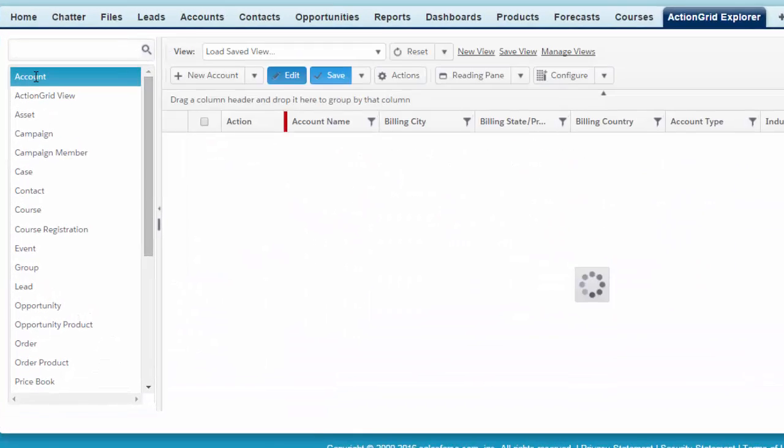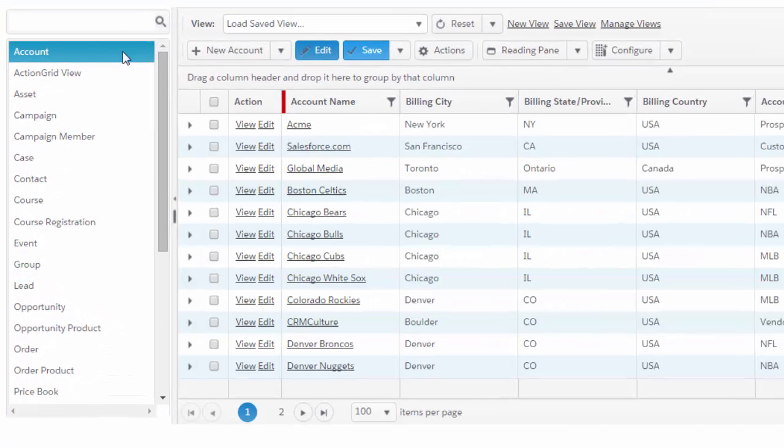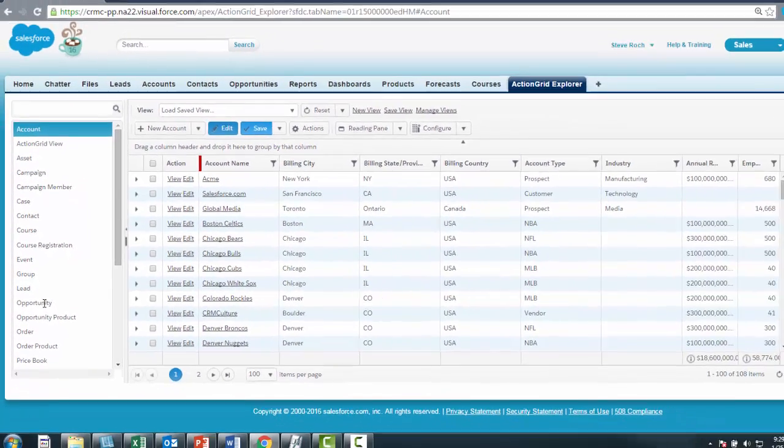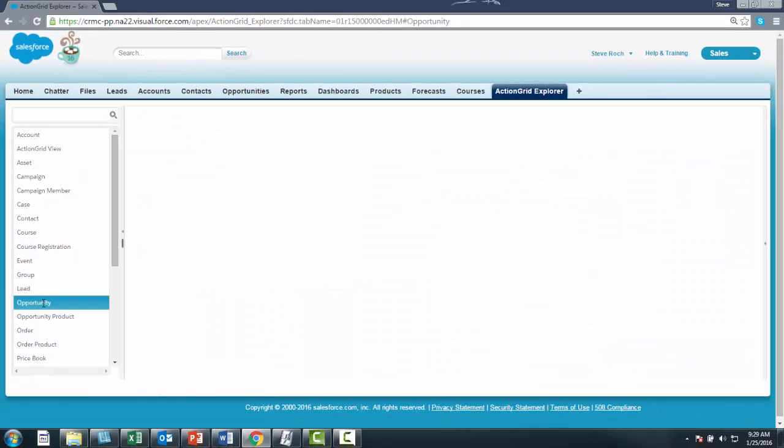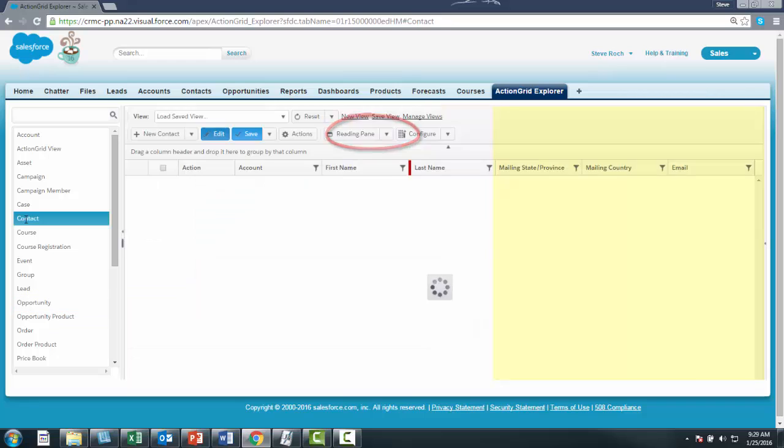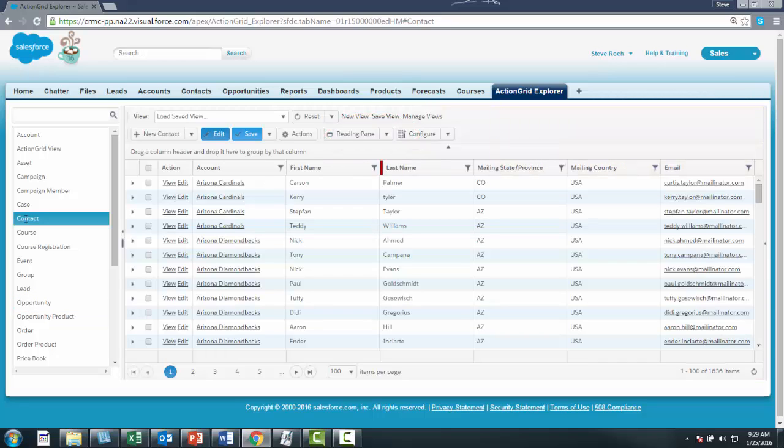As you choose an object, you'll see some default values for that object. If we look at opportunities, for instance, you'll see the reading pane is toggled on. And if we go to Context, you'll see that as you spin through most of the standard objects, there are predefined columns that we've just guessed.